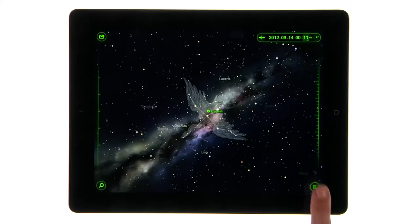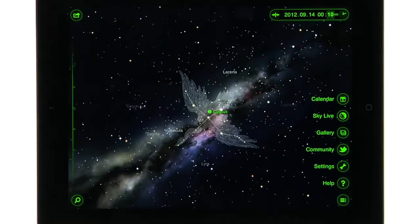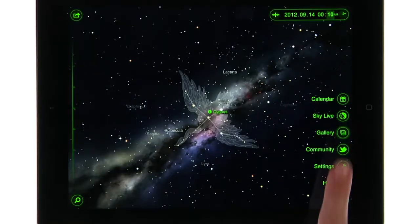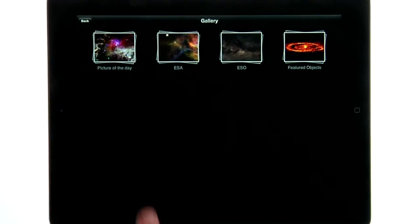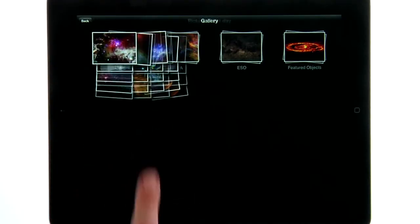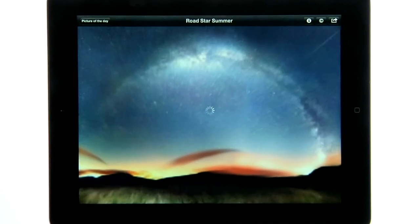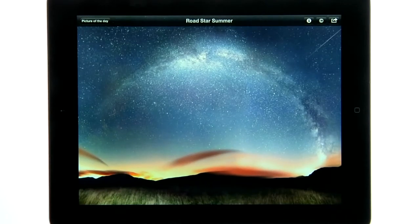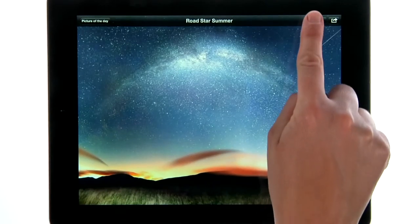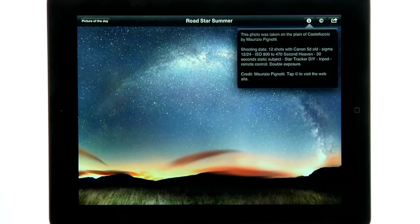From the main menu, you can view images along with the Starwalk picture of the day. You can view beautiful images from deep space as well as descriptions of them.